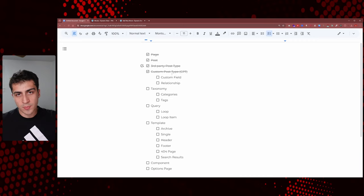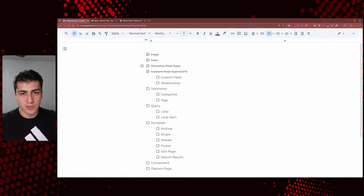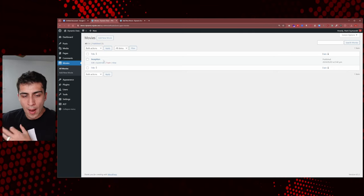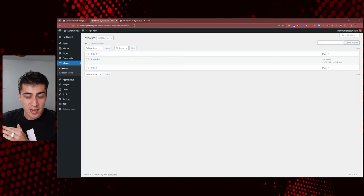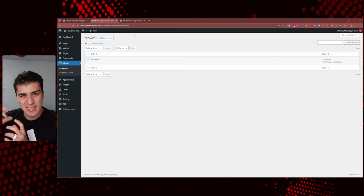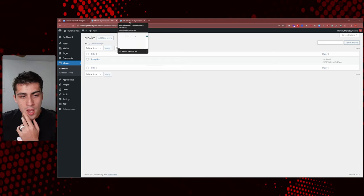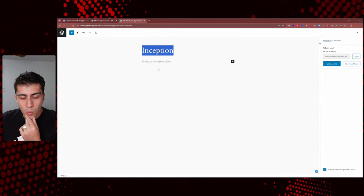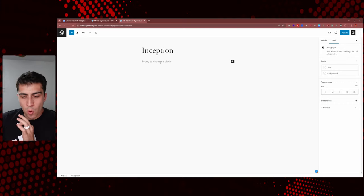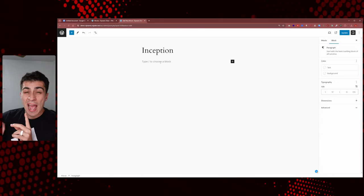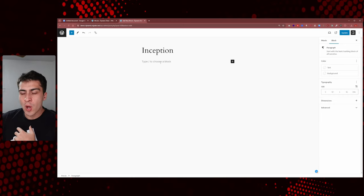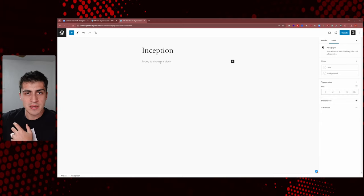We talked about custom post types — now we need to talk about custom fields, because this is the next thing that's really gonna rock your world. Now that you have an actual place to put movies, you need to create some fields. You need to ask yourself: what do I want to know about these movies? A title is pretty standard — that goes in the title field. But what else do we want to put in here?